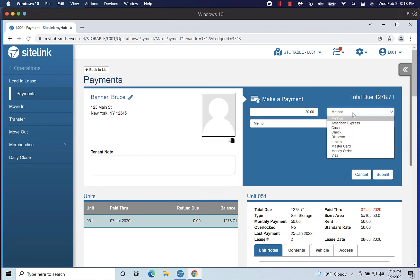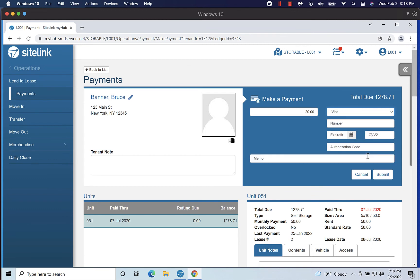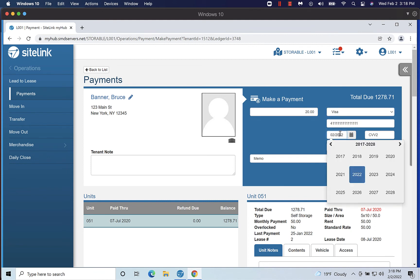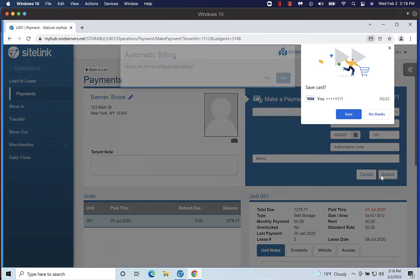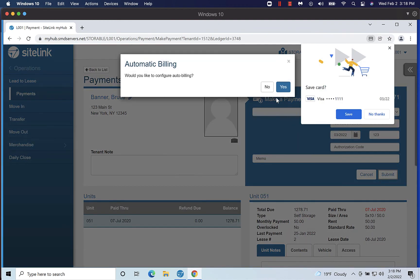If there is a credit card saved on file, you can select it from the drop-down menu. Click Submit to process the payment.